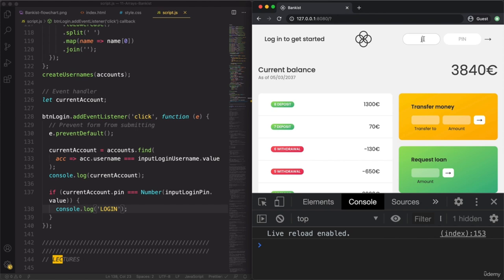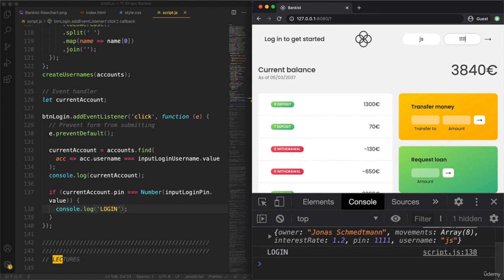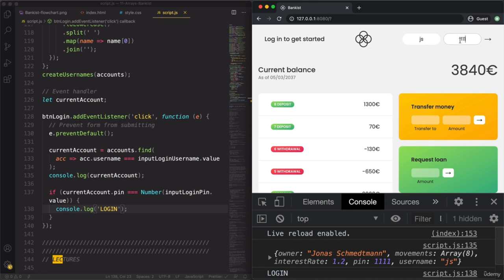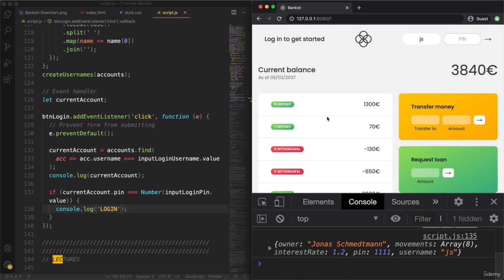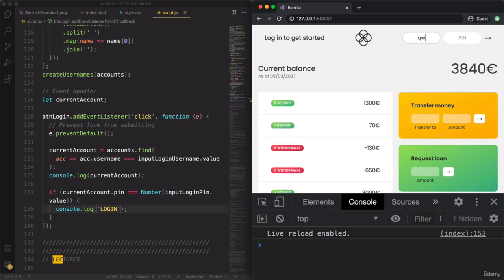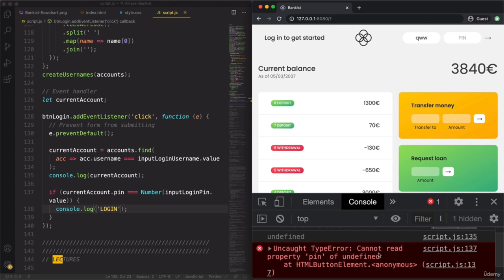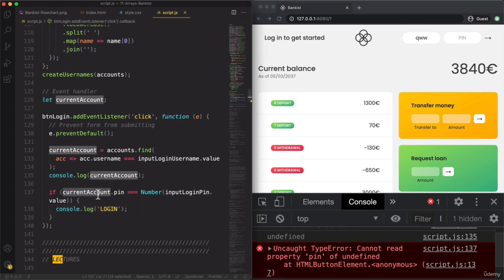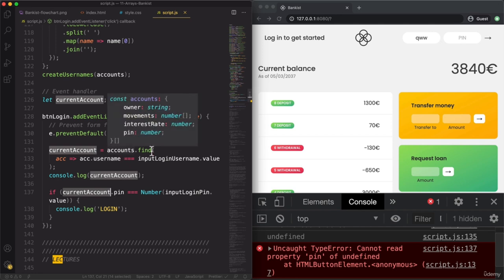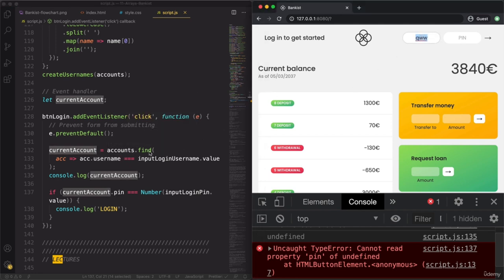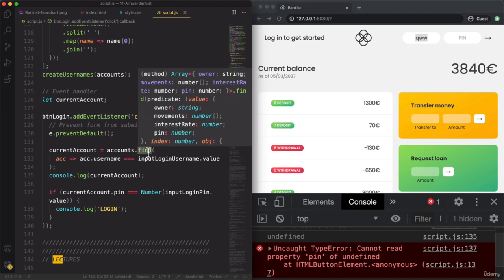We got logged in. But if we only input 'js' without the correct pin, we get the object itself but without being logged in. Now let's try some other user — we get an error: 'Cannot read property pin of undefined'. The reason is that no account could be found for this username, and so the find method returns undefined if no element matches the condition.